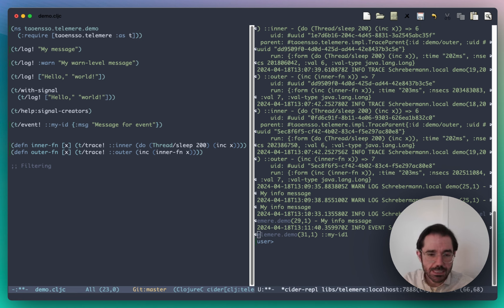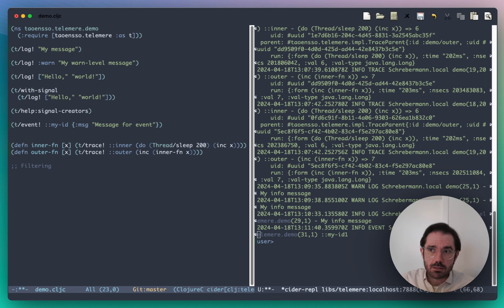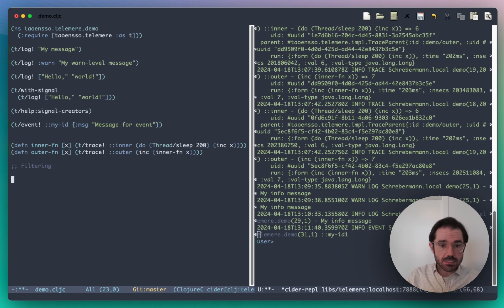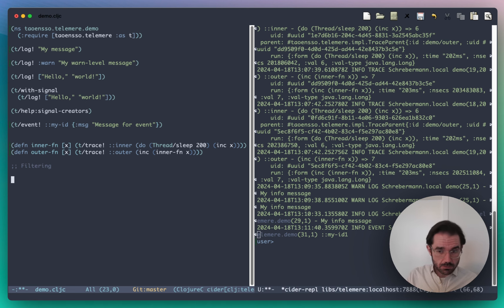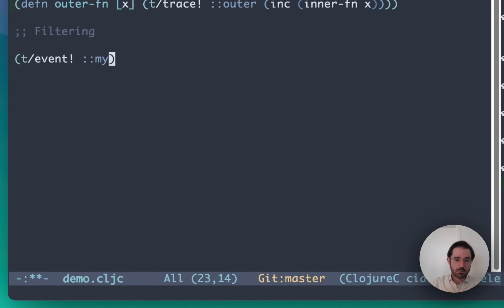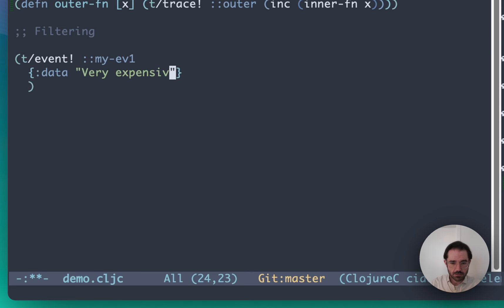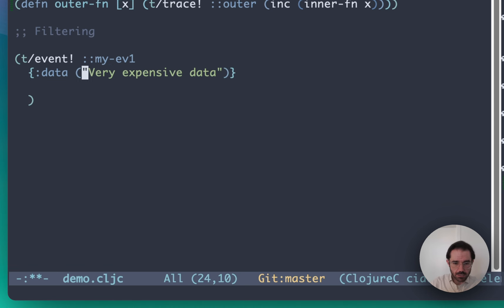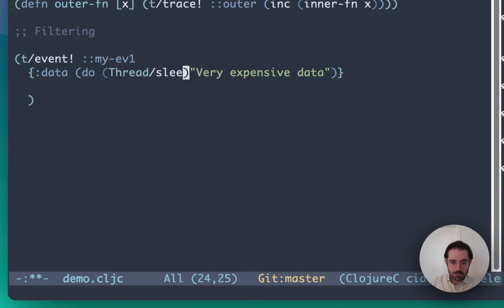There is a key idea I want to show, which is that one of the main points of Telomere is that it is easy to filter, easy to sample, and easy to rate limit. When filtered, sampled, or rate limited, you are not paying for the cost of the signal construction. If I have an event with some very expensive data — for example, a Thread.sleep of 2000 generating some value — evaluating this takes two seconds for output to appear at the console.